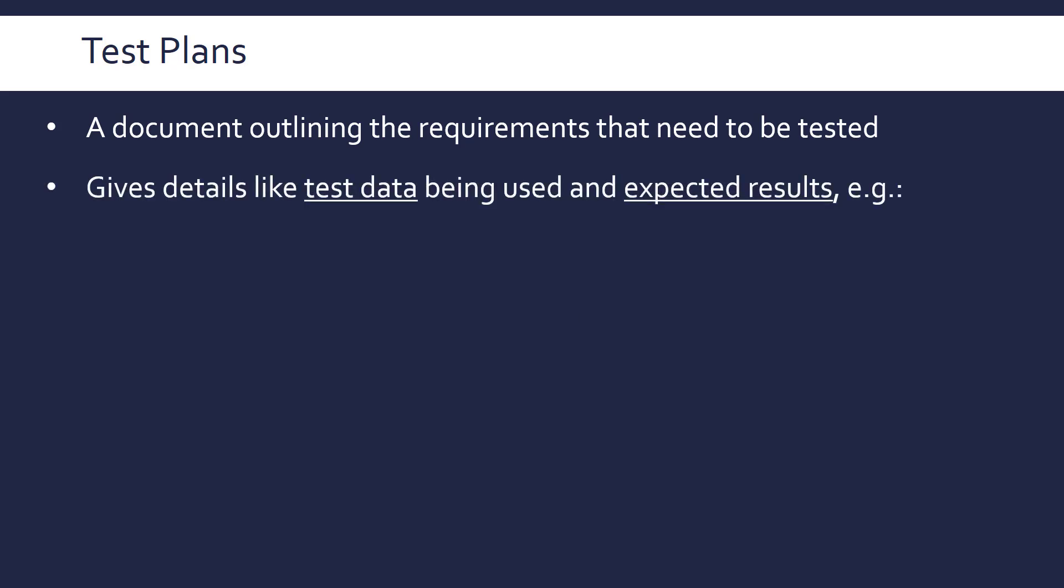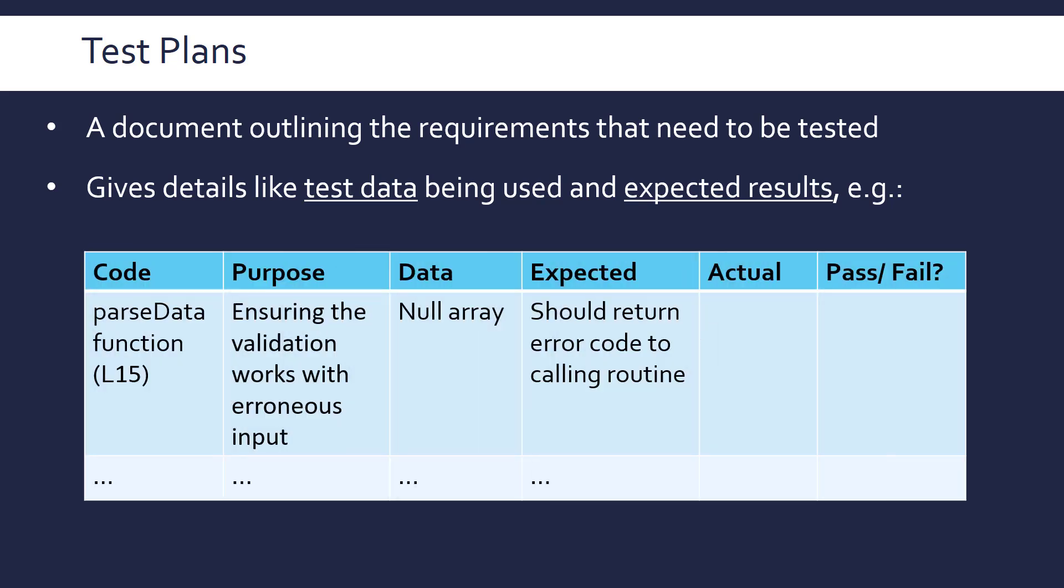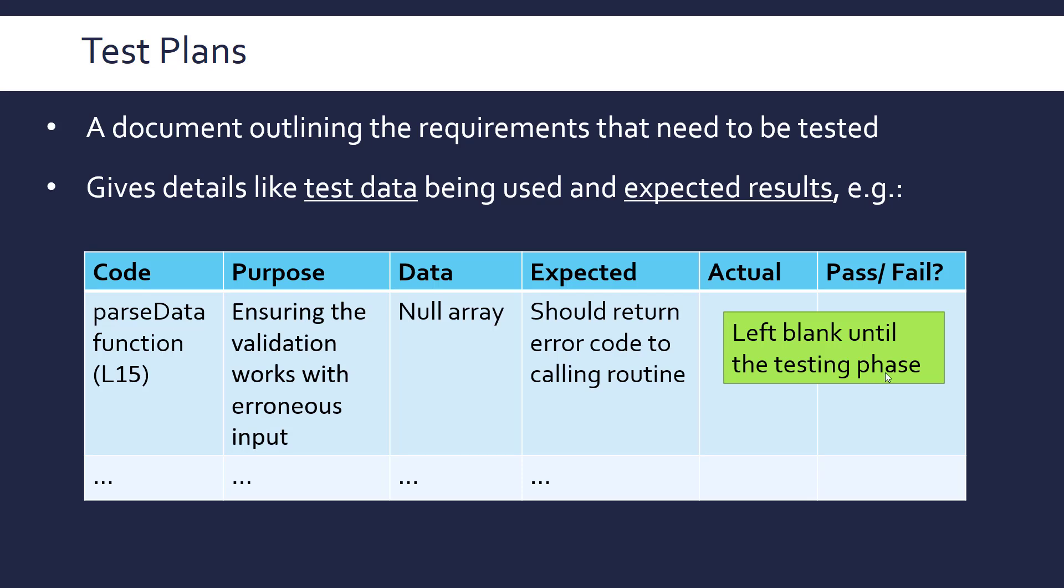So the test plan will give details like the test data being used, and any expected results and actual results. So the test plan can often be, or part of the test plan, can be a table, and there's no set convention as to what columns you should include. These are examples of columns that are usually going to be there, or similar columns, but you can't really go wrong if you roughly follow this. So first of all, you will specify the code that is going to be tested, maybe the line number of the code or the name of the function. You'll then state the purpose of the test, so ensuring the validation works with errorless input, for example. And then you'll actually specify the test data being supplied for the test, and what you expect to happen. And then if you have a column for the actual result, and whether it passes or fail, you'll obviously leave this blank until the actual testing phase. So you might write your test plans ahead of time, during implementation, or even before that, when you're actually first planning out the design of your program.